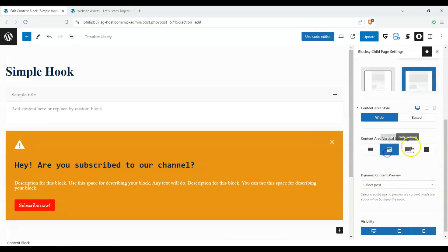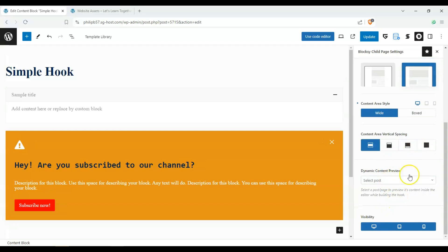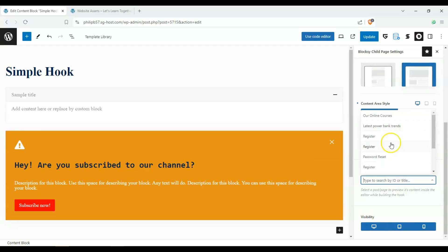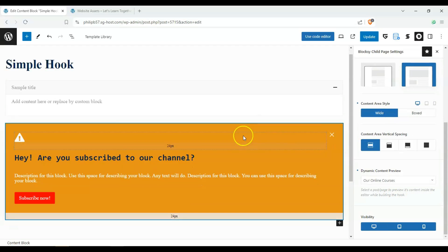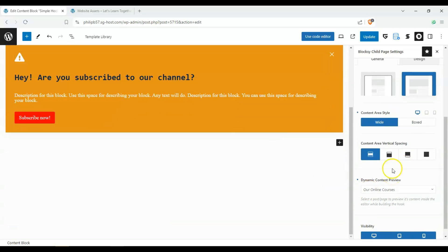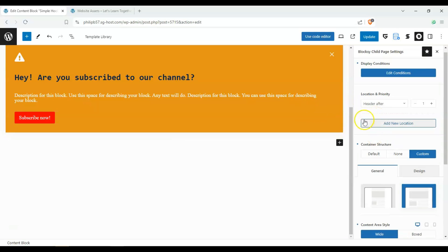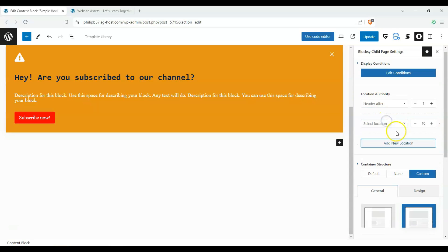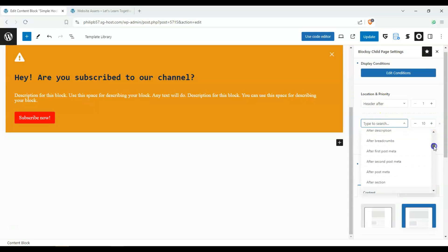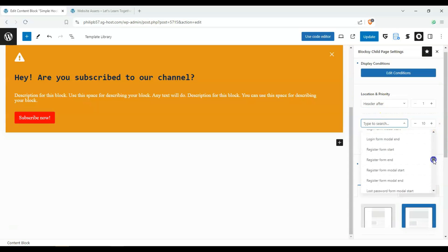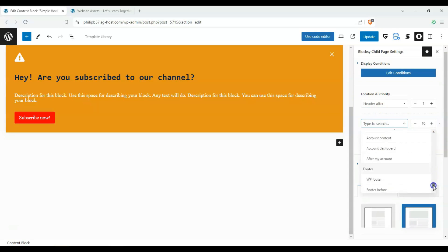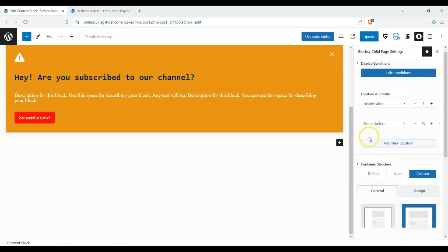And we can change content area spacing. And we can also preview, choose to have a dynamic preview if we so wanted to. We can also add another location. Let's say footer. It's on the bottom. Footer before.